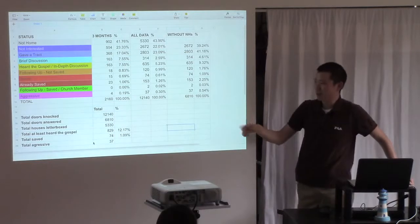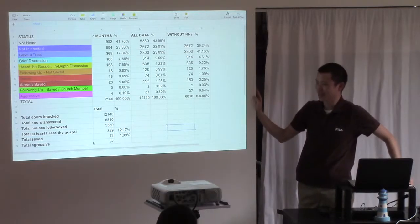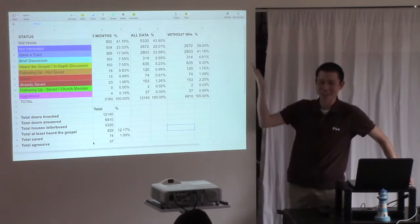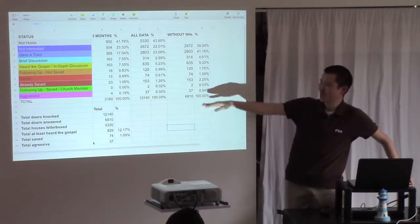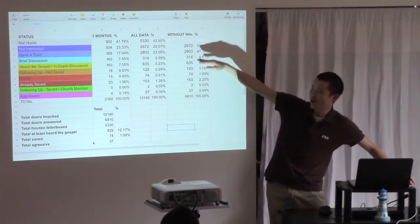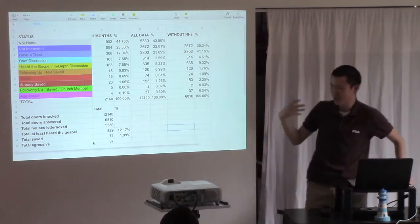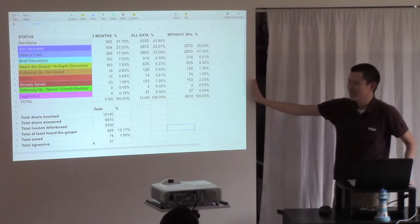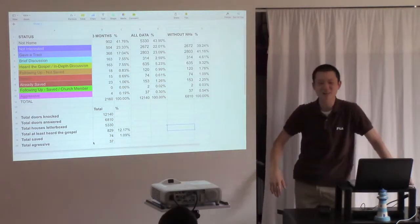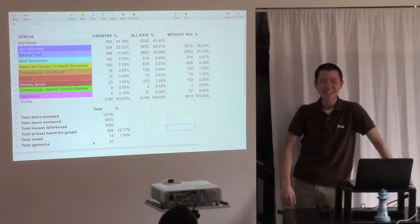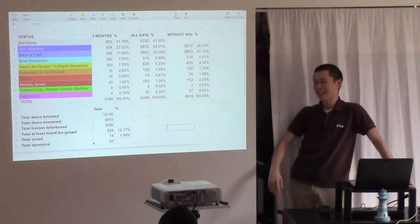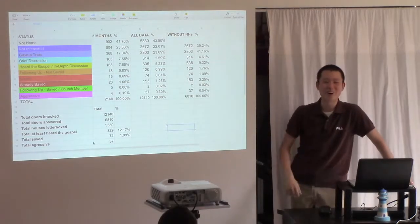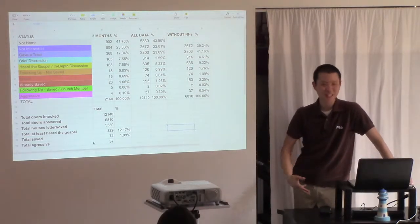The last one we have is aggressive. And I put it pink just because I don't like the color pink really much. And that was a color that we hadn't used. So you can see the color scheme is kind of like cold to hot, right? Saved is red, the blood of Jesus Christ. So aggressive was pink. Now aggressive is if somebody like curses you away, people are like don't come back, slam the door, that sort of stuff.